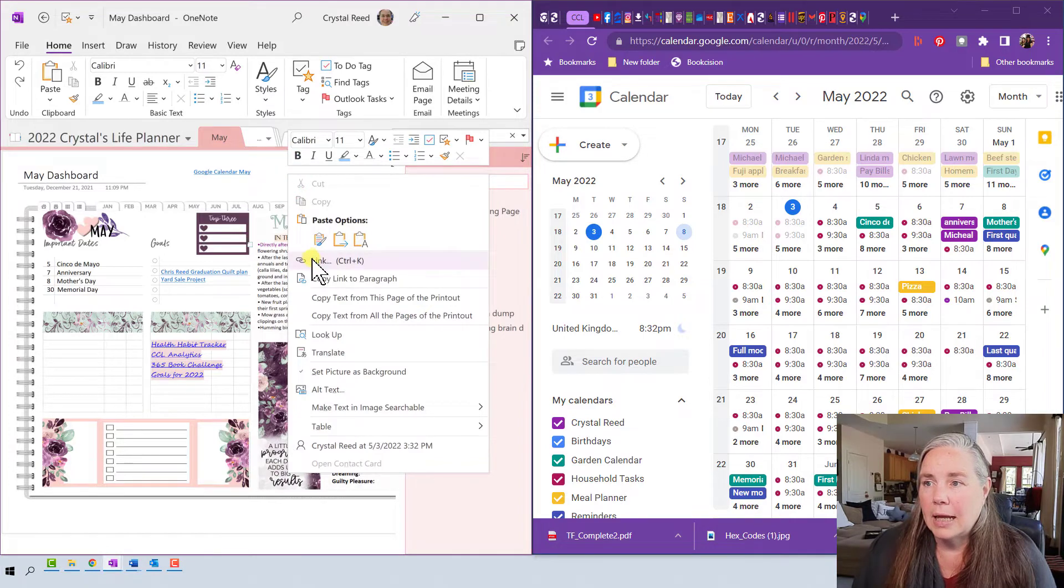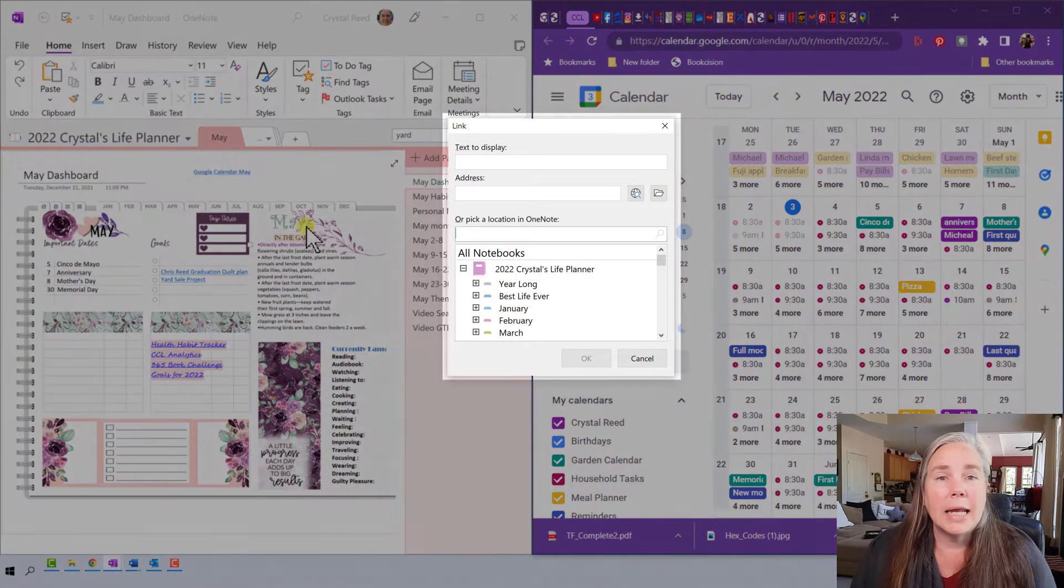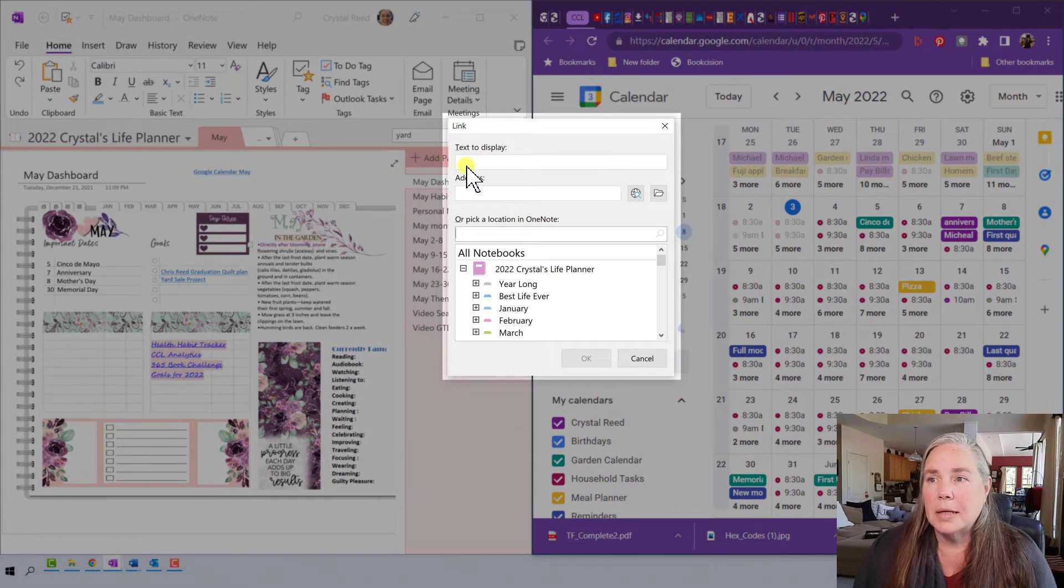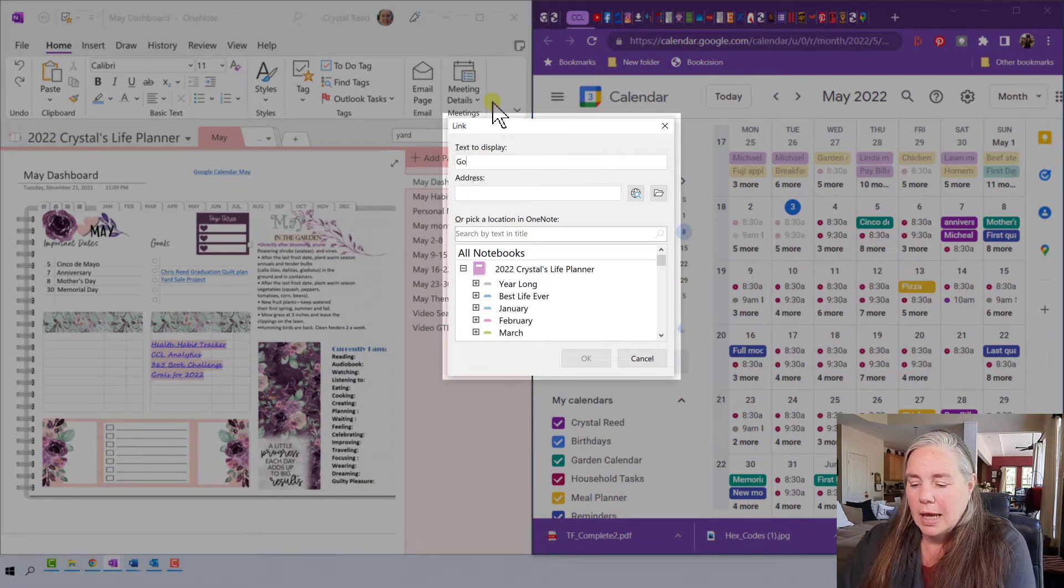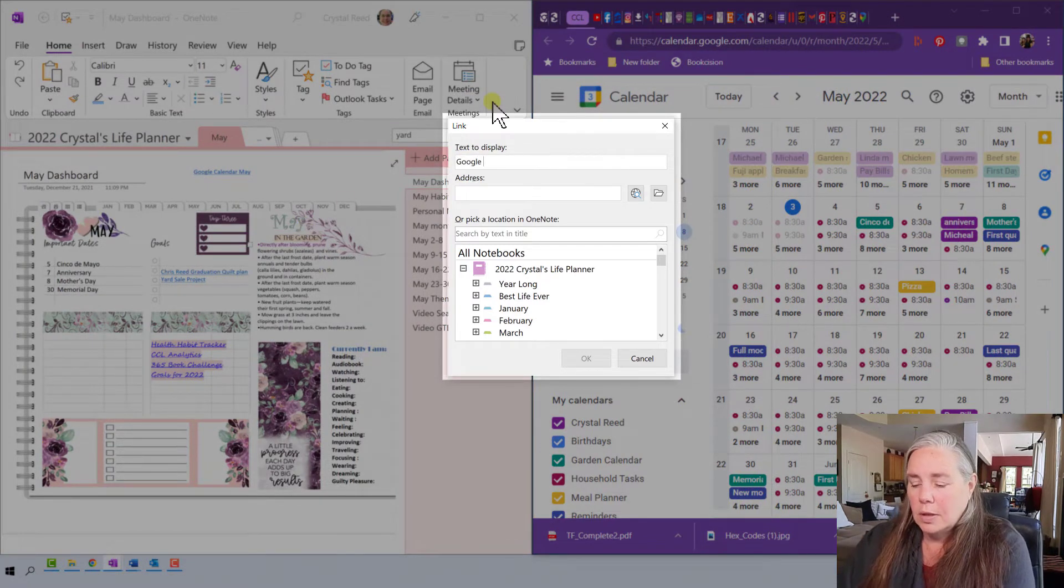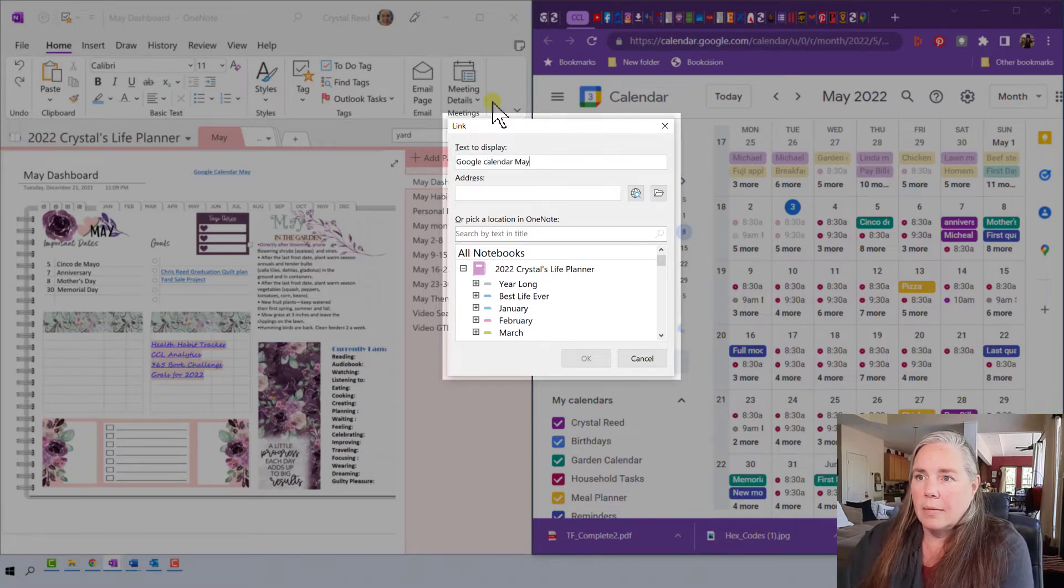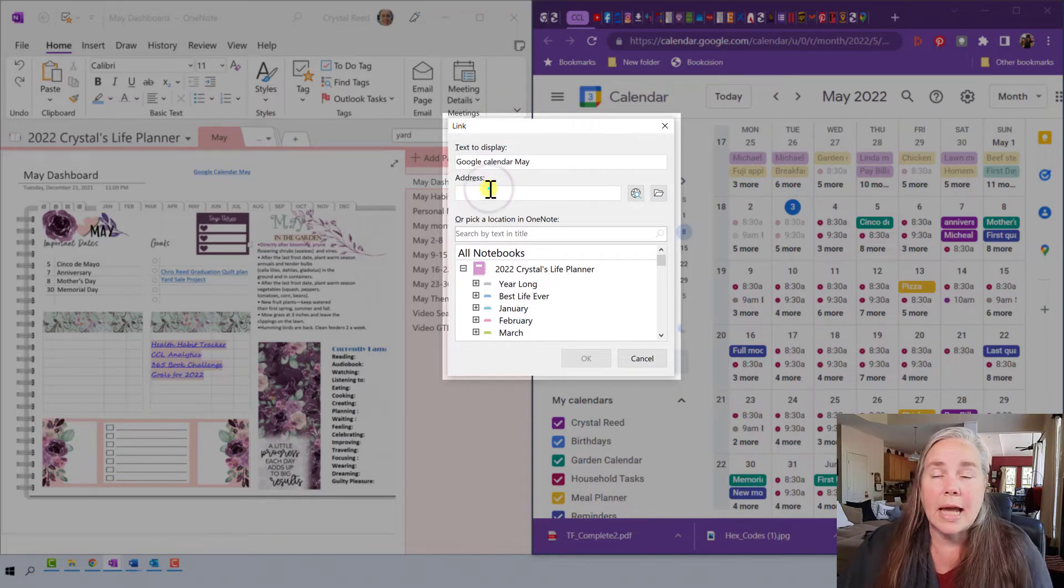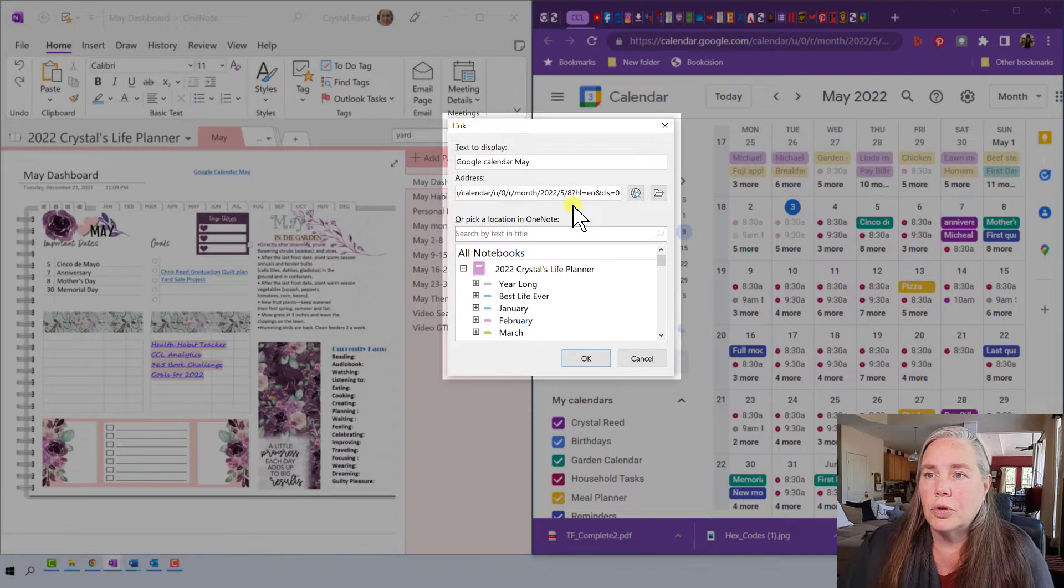And then I went back to my May dashboard and I right click and say link, and it brings up the link text box and I typed in the text to display as Google Calendar for May, and then where it says address that's where you paste the link to your Google Calendar and say okay.